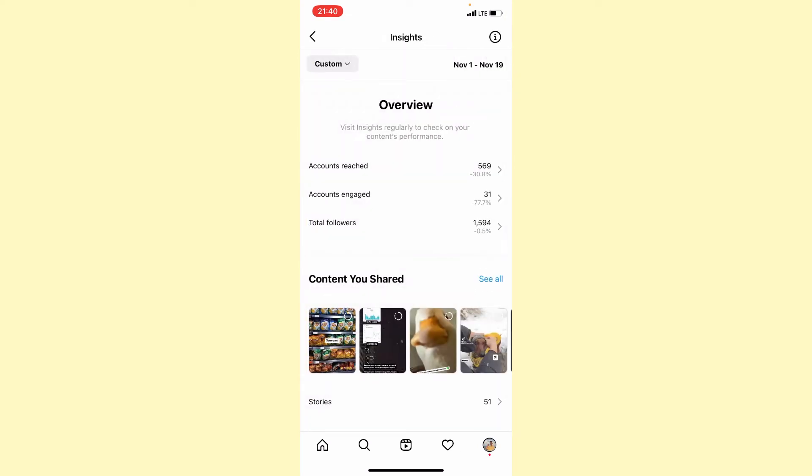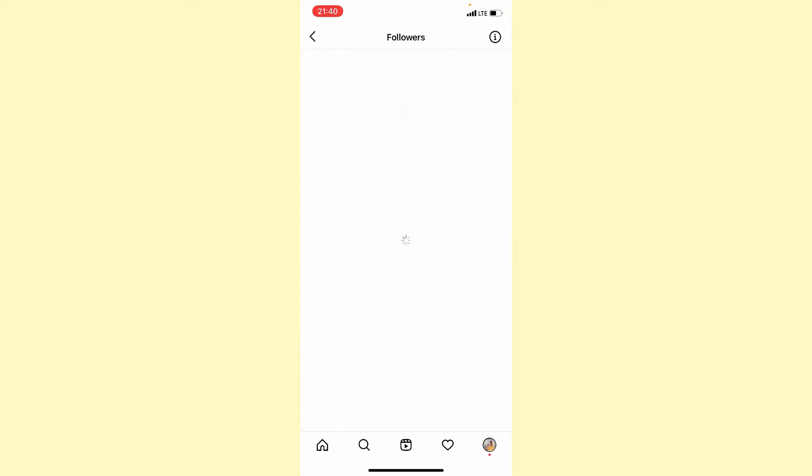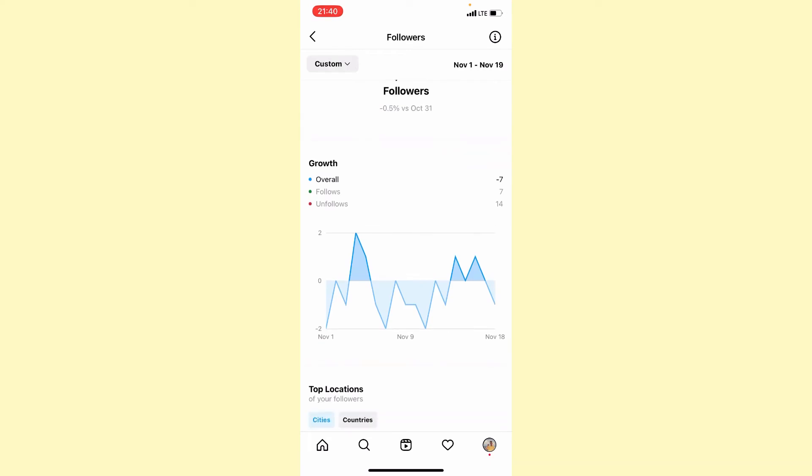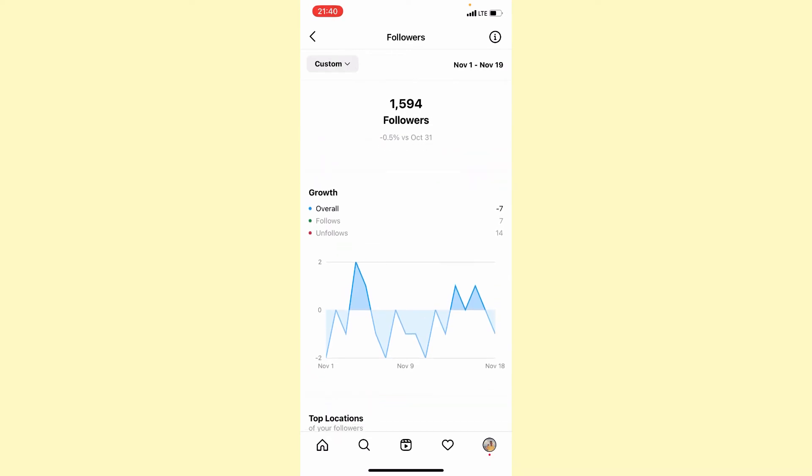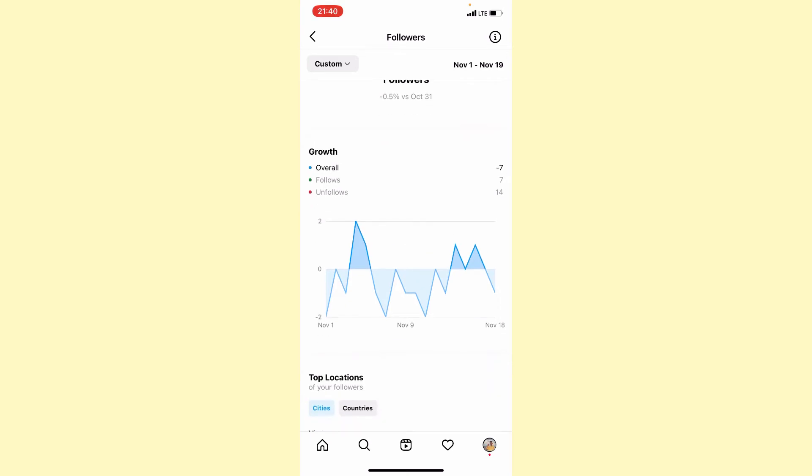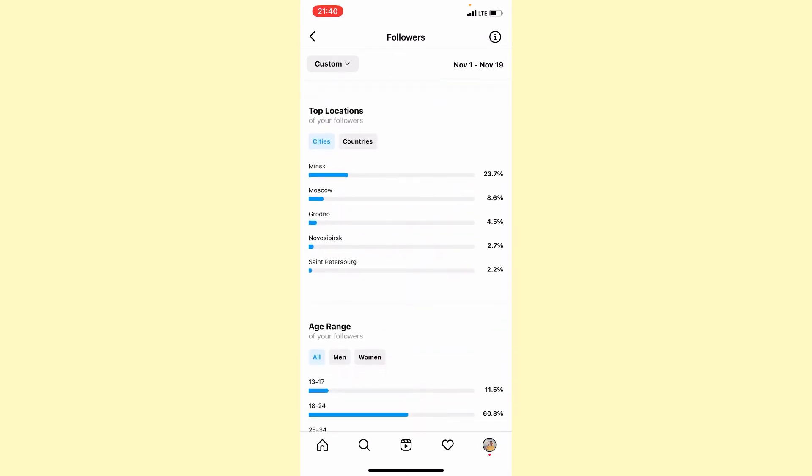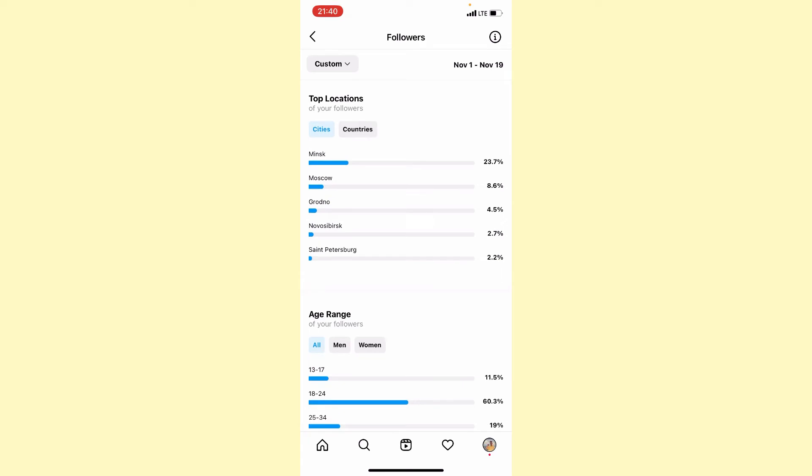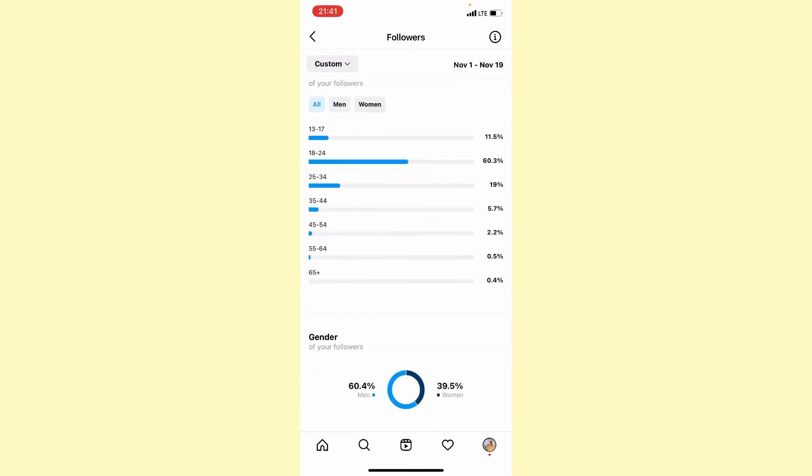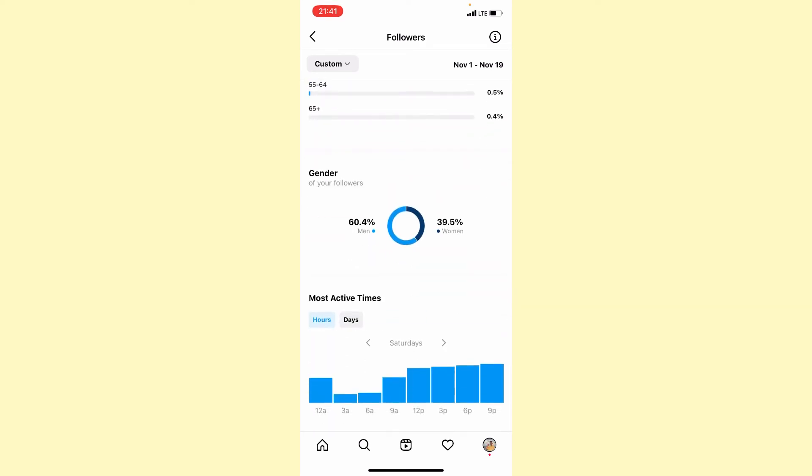Now if you go to Followers, we can see when they unfollowed, when they followed, locations, age range, gender, most active times, and so on.